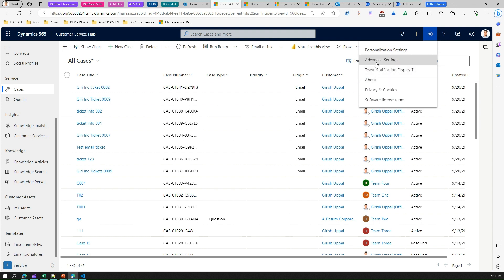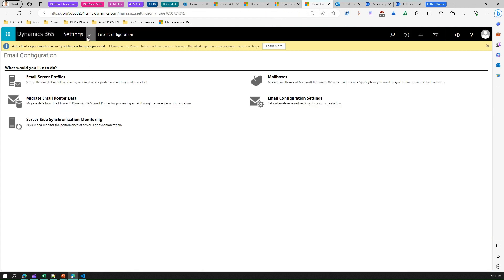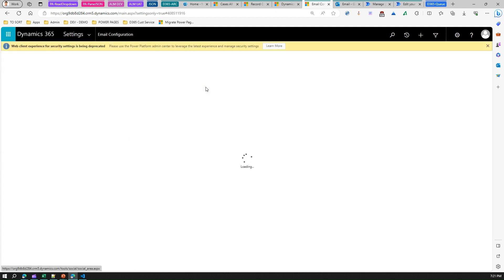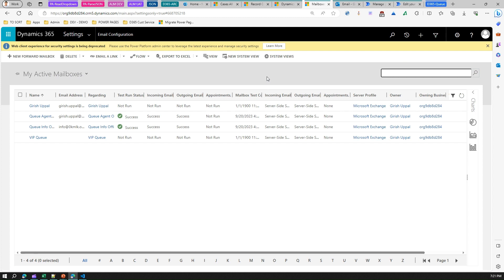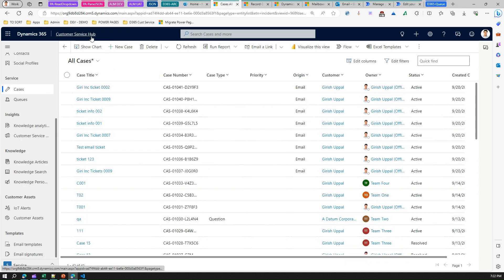To go into the backend, click the settings icon and click Advanced Settings. You'll be taken to the backend interface. Under Settings, go to Email Configuration and then Mailboxes. Here you can validate the mailboxes you've recently created. I've already created one — the 'info offices' queue — so I'll show you that one.